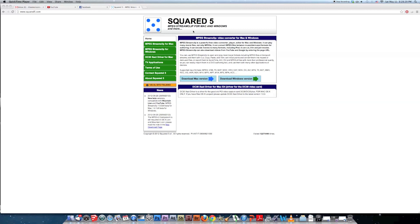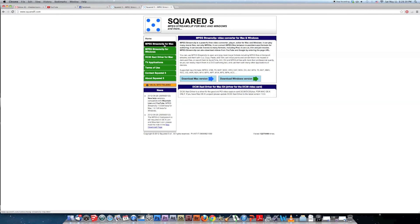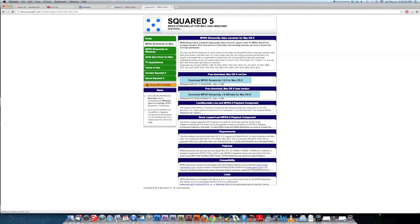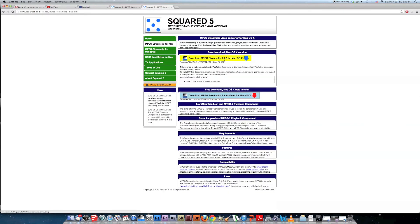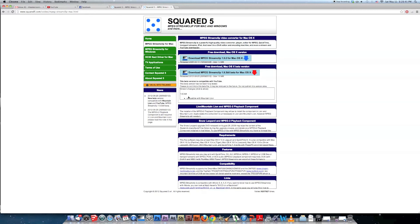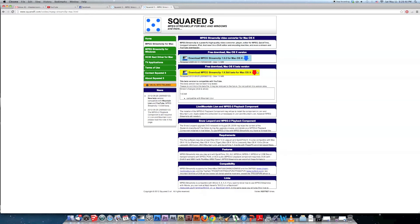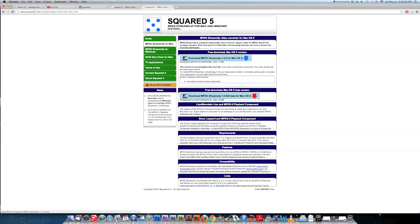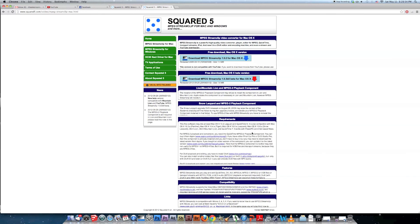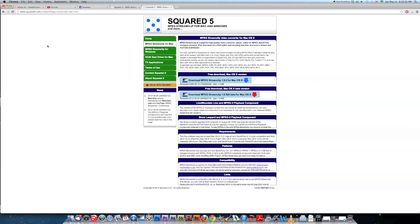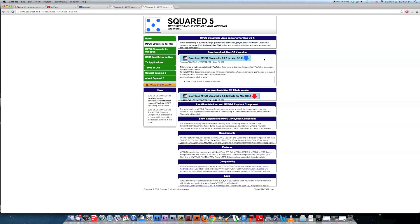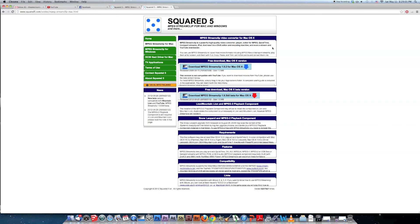This is where you get MPEG Streamclip. Squared5.com. Just go to the link. Then you go Mac or Windows or Mac. And you can download the beta one, it's the one that works with YouTube and Mountain Lion. Or it's the older one. Then you find tutorials on YouTube how to use this program if you didn't get the full instructions.